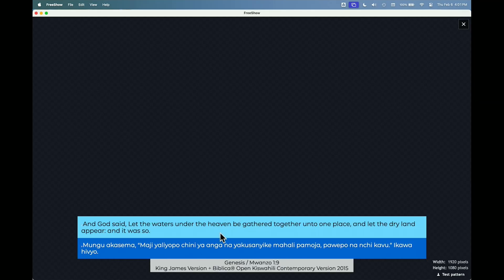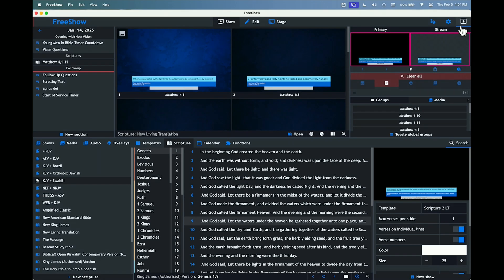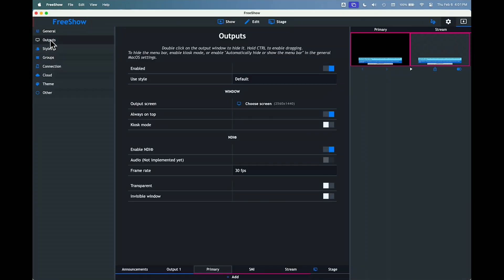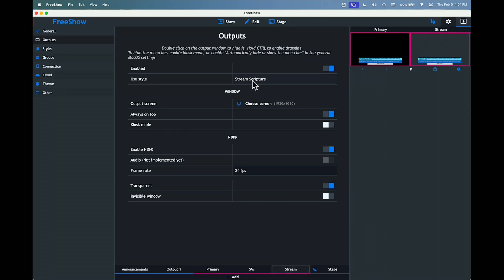Now if I want my stream to always have the Bible versions displayed like this, what you have to do is set up your stream to make that the default for your style. Go to Settings and then Outputs. I've got a stream output I've designed, and I've made a style for it called 'Stream Scripture.'